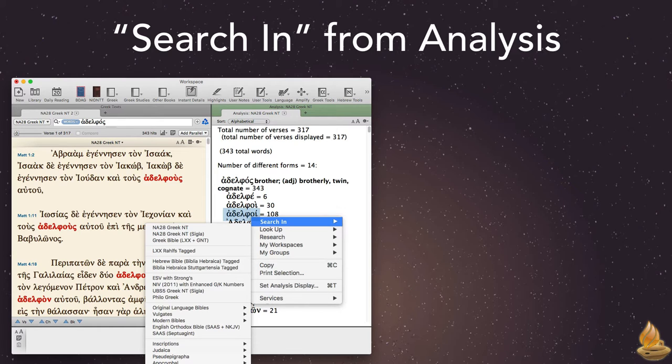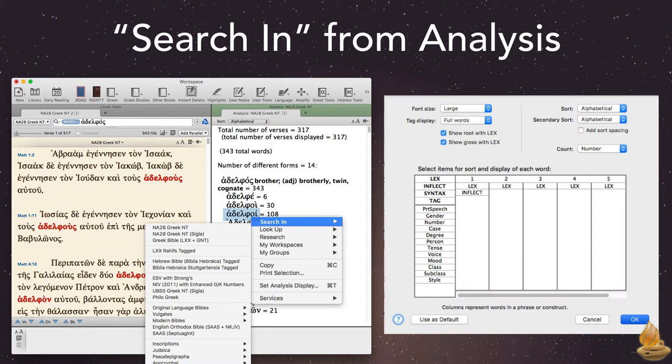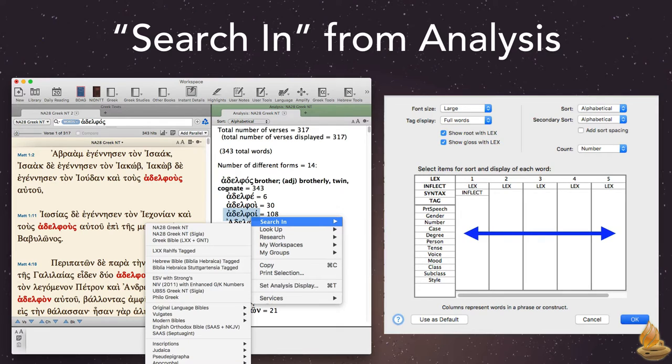Remember, setting our display settings properly is really important on the analysis pane. Just use the settings button and choose customize display. There, we can make our sorts and displays as precise as anyone could hope for. Note that the individual columns allow for different sorts for every word in a phrase or construct search.